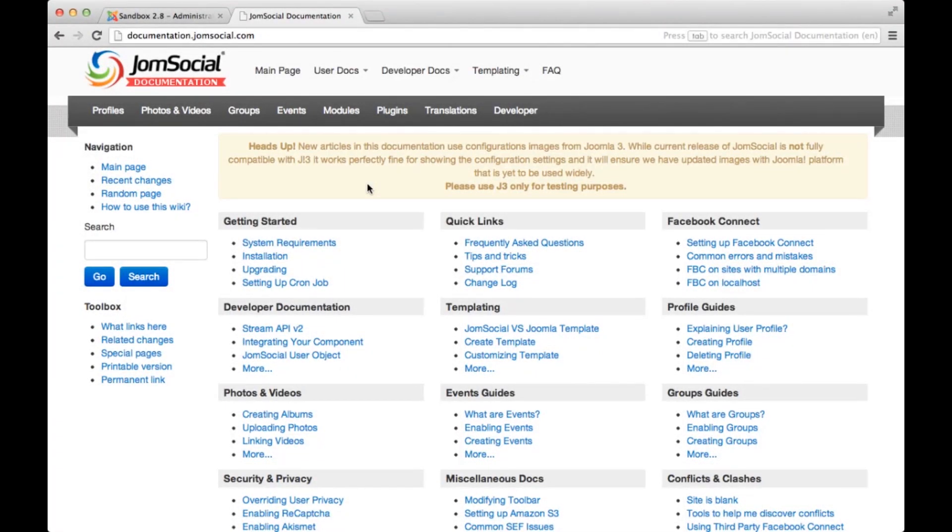Hello, my name is Eric Tracz and welcome to another awesome tutorial video for JomSocial. Today I'll show you its system requirements and how to actually install it on your site. It's pretty simple, so let's get to it.